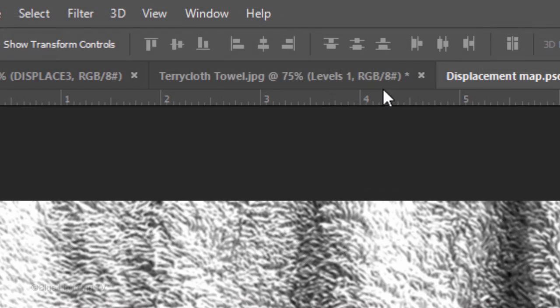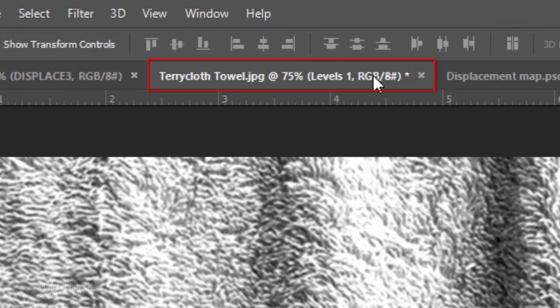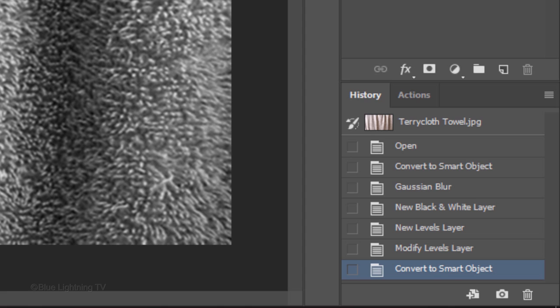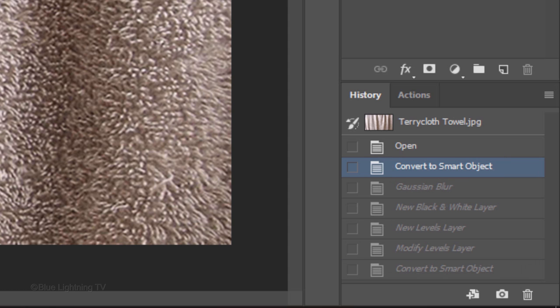Open back up the original terrycloth document and open your History panel. If you don't see it, go to Window and History. Find Convert to Smart Object and click it.